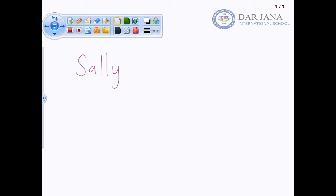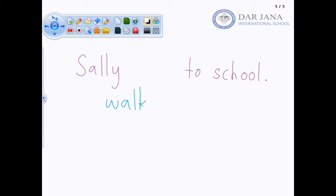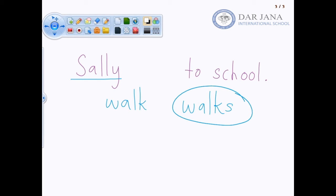Let's take a look. If we said 'Sally [walks] to school' — remember in punctuation — what does Sally do? If we're talking about one person, what does Sally do? She walks to school.